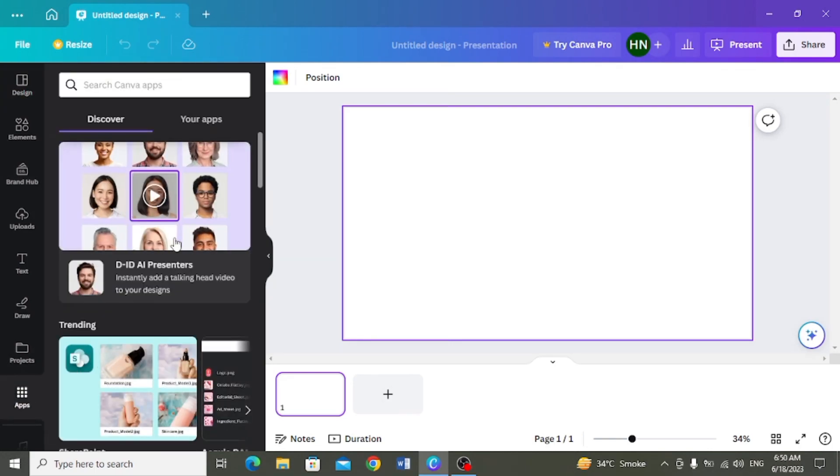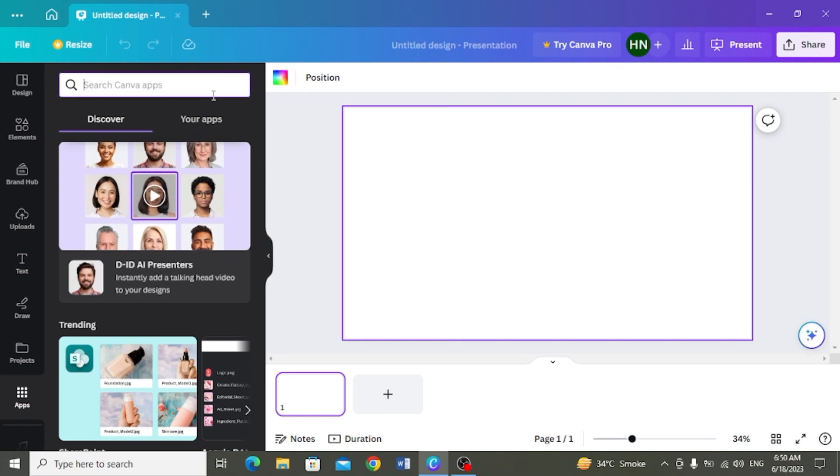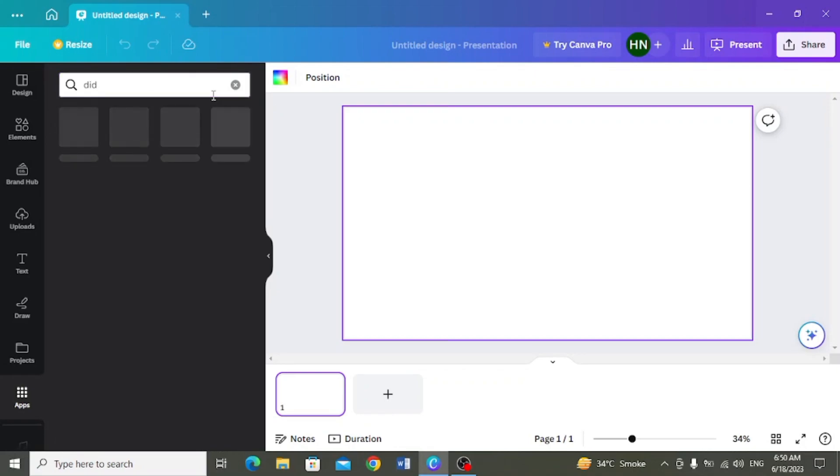Sibse pahle yehaan dide presenters ki app maujud hai. Aap agar yeh saamne available na hou, to search bar mein dide type karke isse search bhi karasakte hain. Ispare hum click karengue.